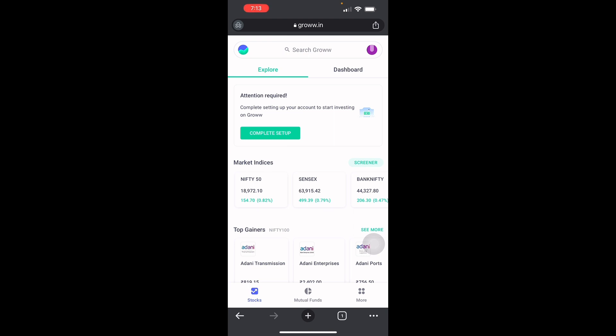They're very safe. They are open with Central Depository Service Limited, or more commonly known as CDSL. Grow acts as an intermediary between the customer and the central depository.